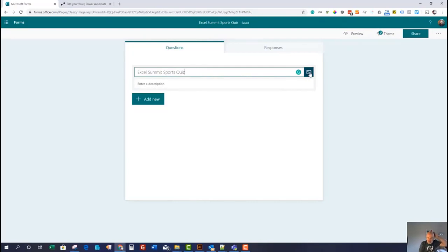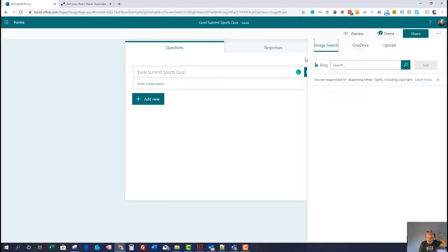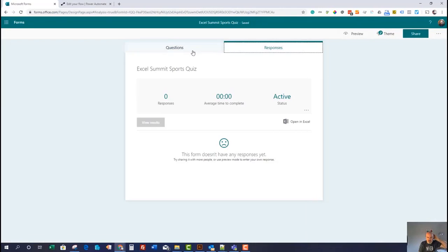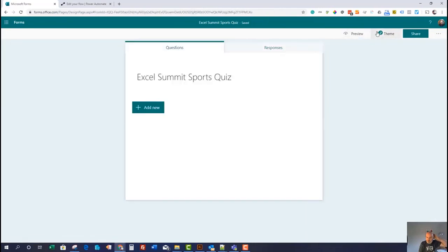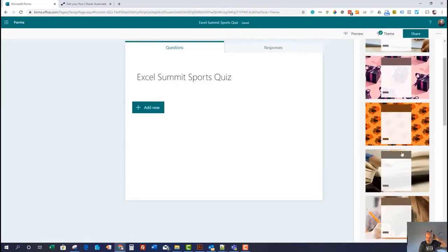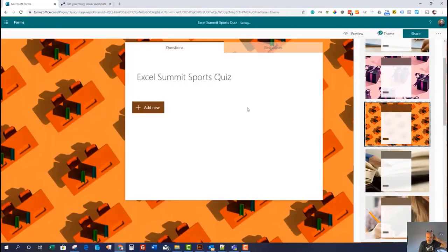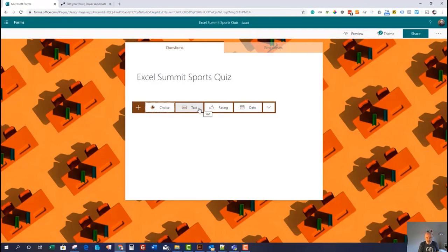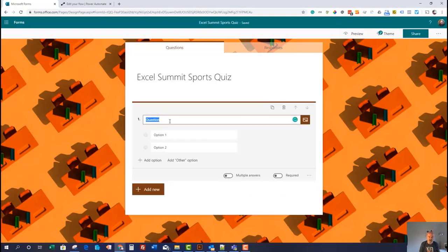You can do things inside Forms like adding new images and different colors. So let's pick a theme just to gloss this up a bit — that's quite nice. So it's going to be a nice branded quiz. Once you've created your title, you then have the option of using different types of questions. You can have text, rating, and date questions. But for this, we're just going to use choices, and we're interested to find out what people think about who the best sports people are in their categories.